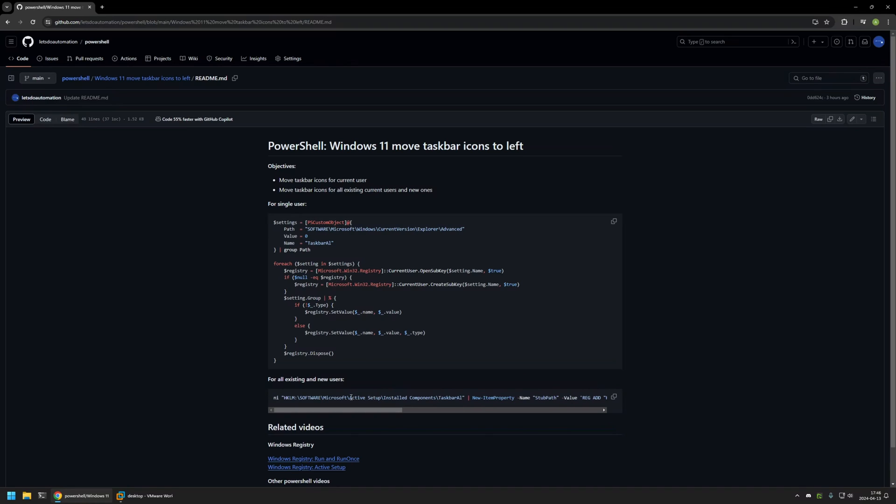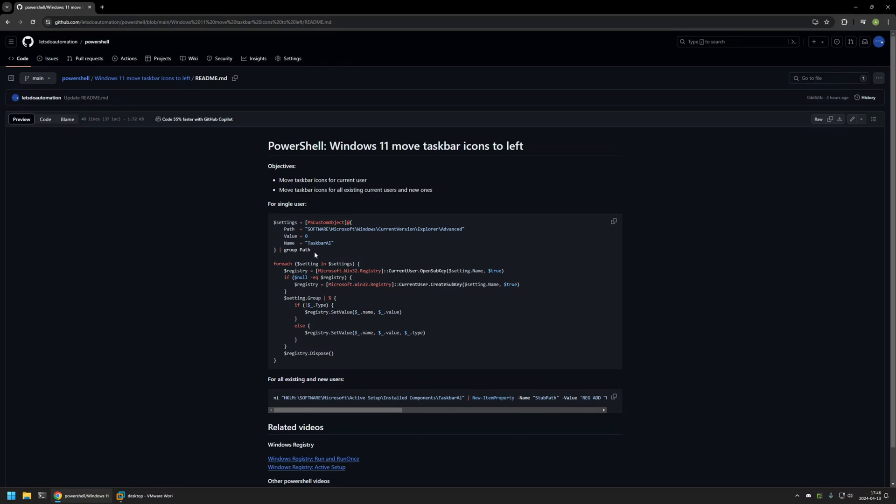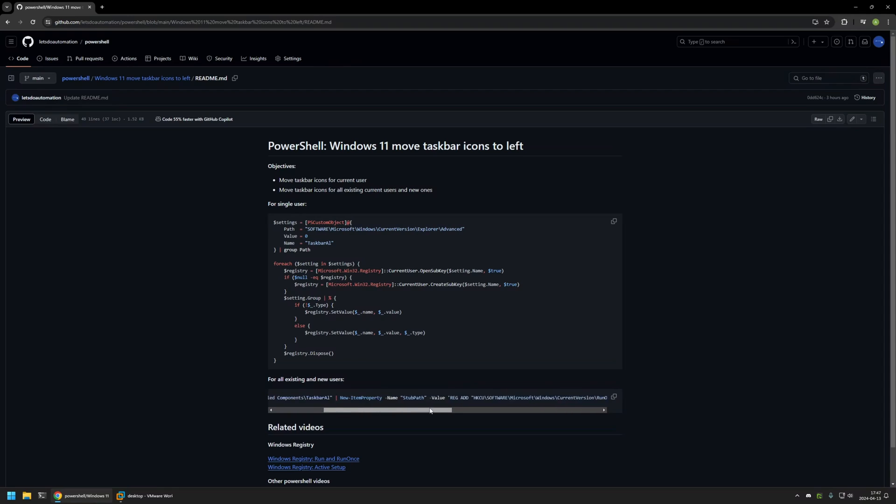First, I'm configuring active setup. Then via active setup, I'm configuring run once, and then I'm using run once to create the registry entry for other users on the computer. The same registry entry that I was creating in this PowerShell snippet. If you want more details about how active setup and run once work, you can check out the videos that I have in the bottom of the page here.